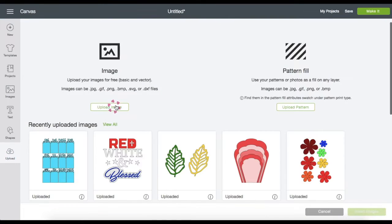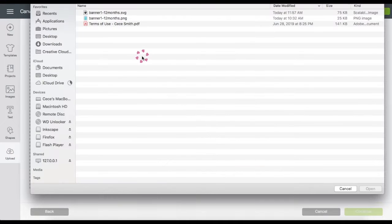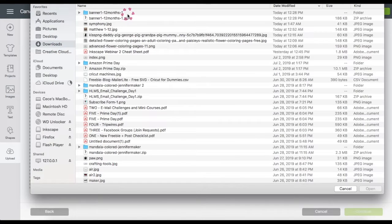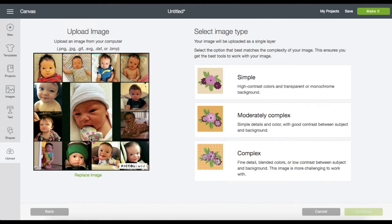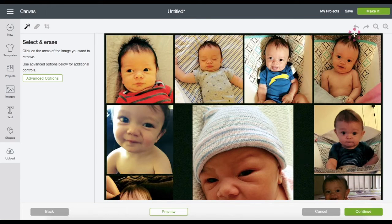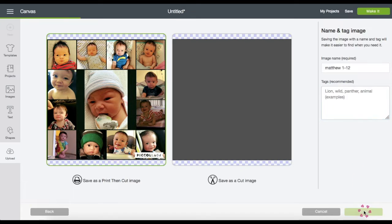Click Upload, then Upload Browse, go to the download folder and search for that image file. Once it's uploaded, choose Complex, then Continue. Click Continue again — the box on the left is where you save it as a print then cut. Name the file, put tags if you'd like, then click Save.